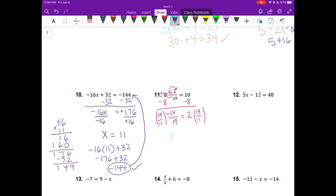On the left I have x. On the right I have 2 times 19, which is 38, divided by negative 1. This simplifies to be negative 38. Let's check that: 8 minus negative 38 over 19 equals 10. Now 38 over 19 is the same as 2, so I have a negative and a negative making a positive 2. 8 plus 2 equals 10. That checks out.